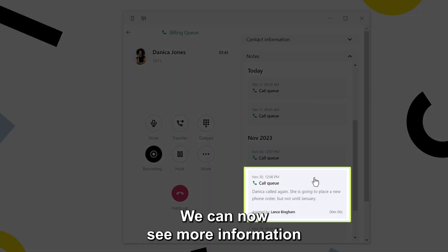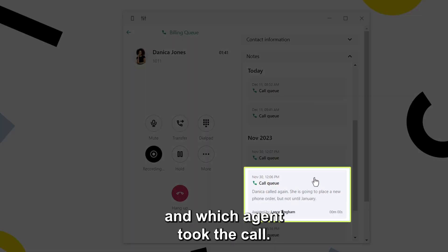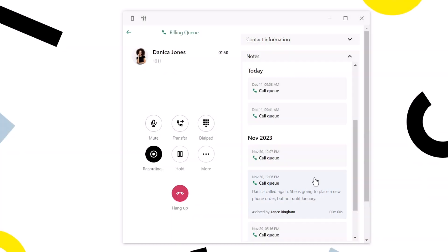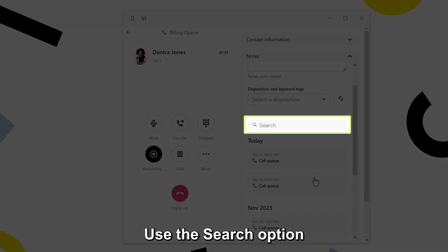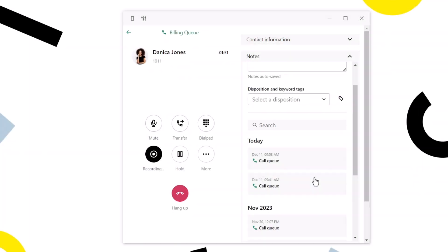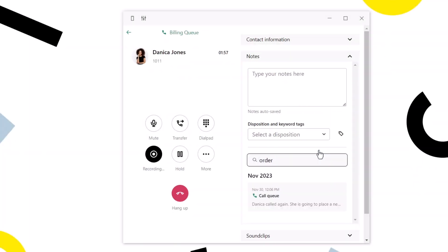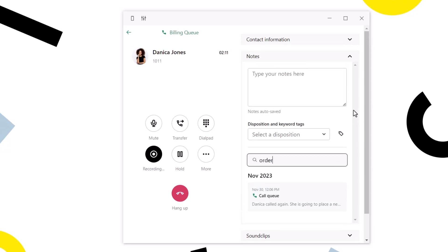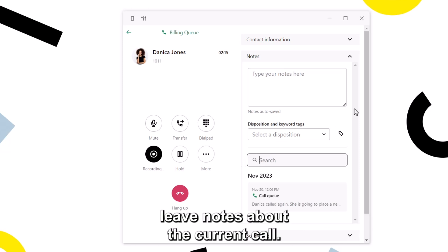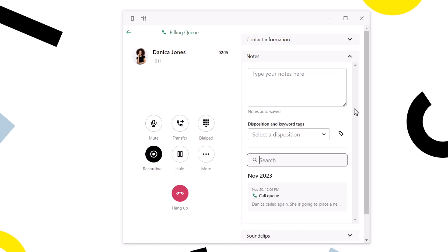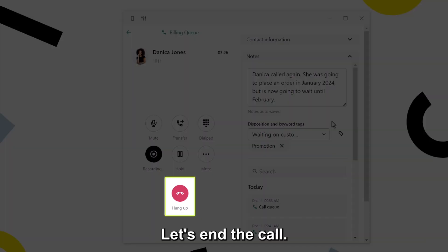We can now see more information about the call, like the notes and which agent took the call. Use the search option to locate the information you see quickly. After referencing any needed information about previous calls, leave notes about the current call. Let's end the call.